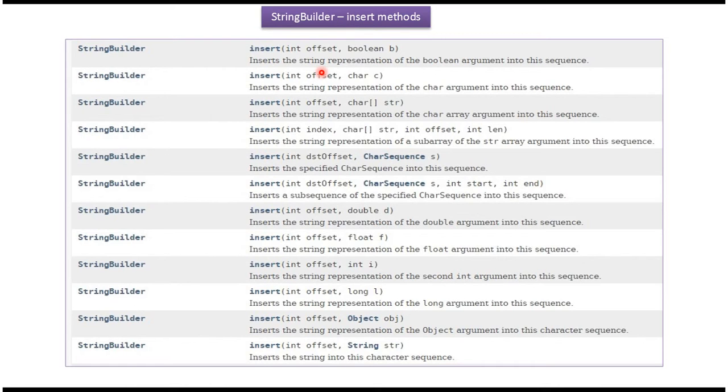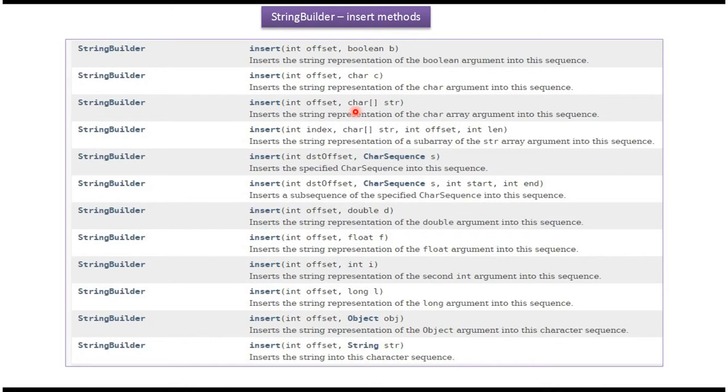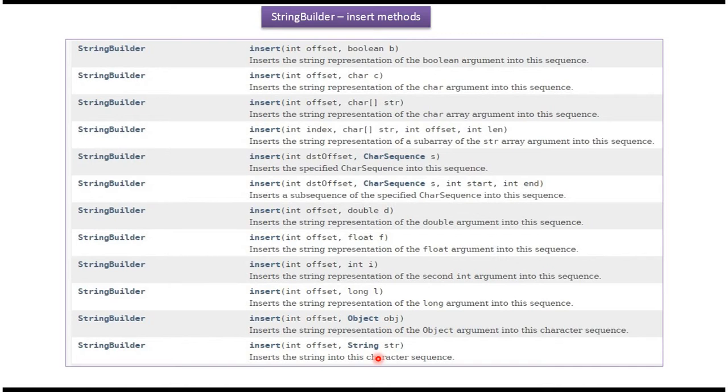Using insert method, we can insert string representation of primitive data types values into StringBuilder. We can insert string representation of character array into StringBuilder. We can insert string representation of object into StringBuilder. We can insert string value into StringBuilder.